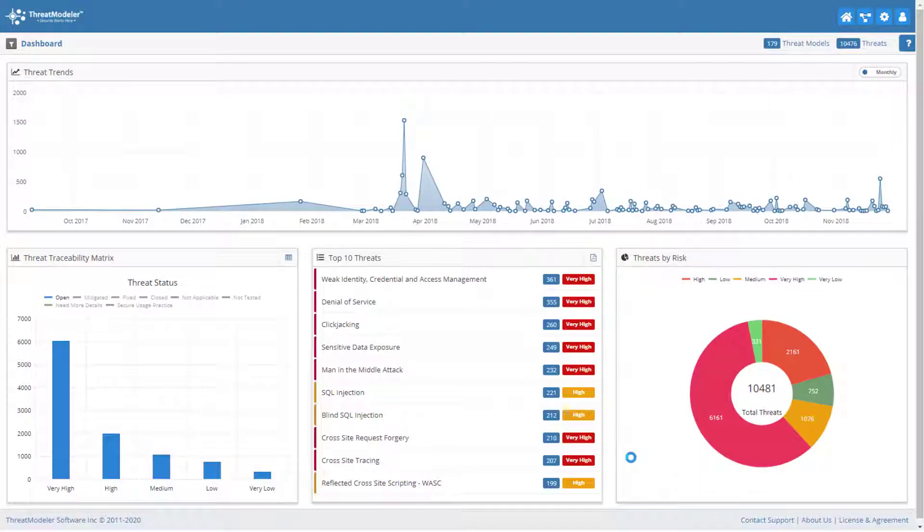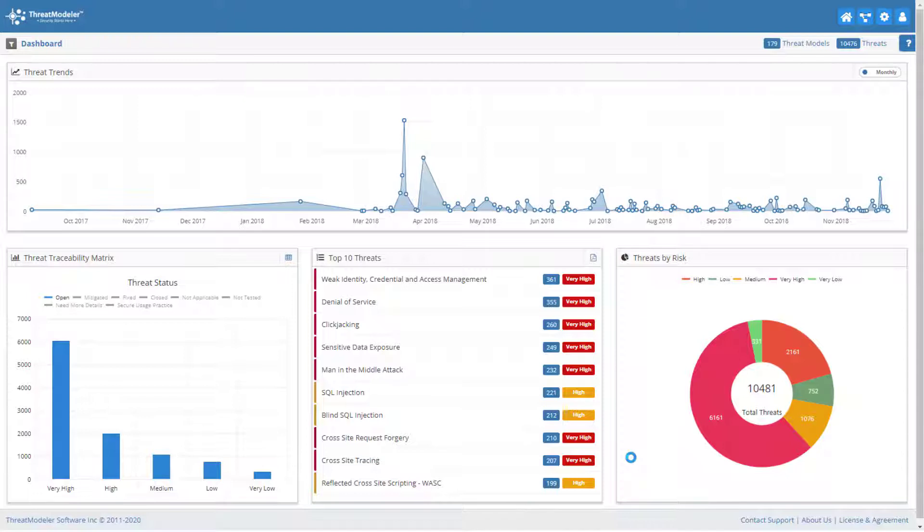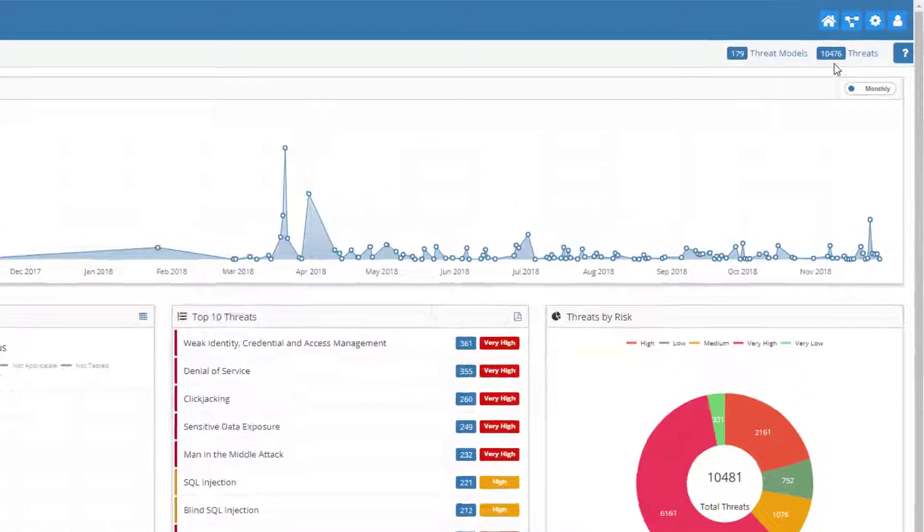ThreatModeler first opens with a dashboard screen, where users can get a quick overview of the threats, their risk ratings, their statuses, and the top 10 threats identified for the threat models to which the user has access.